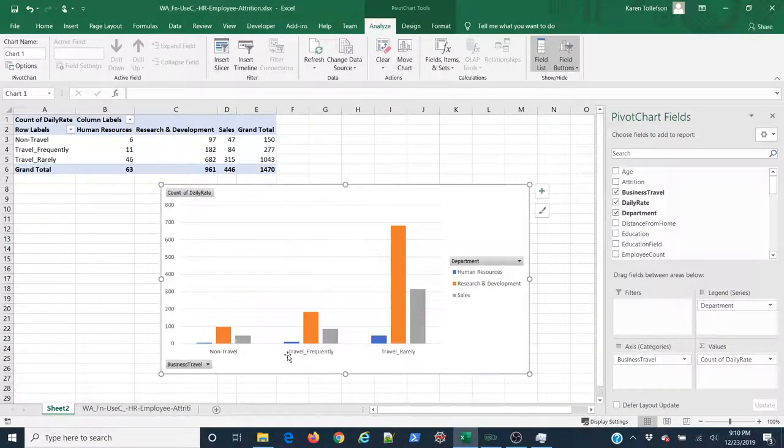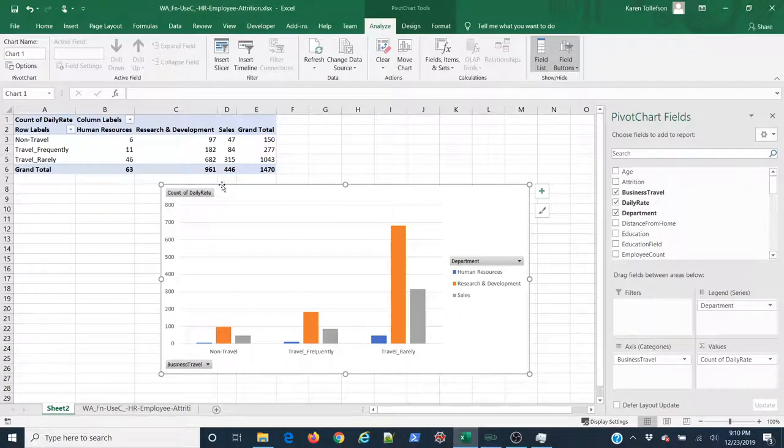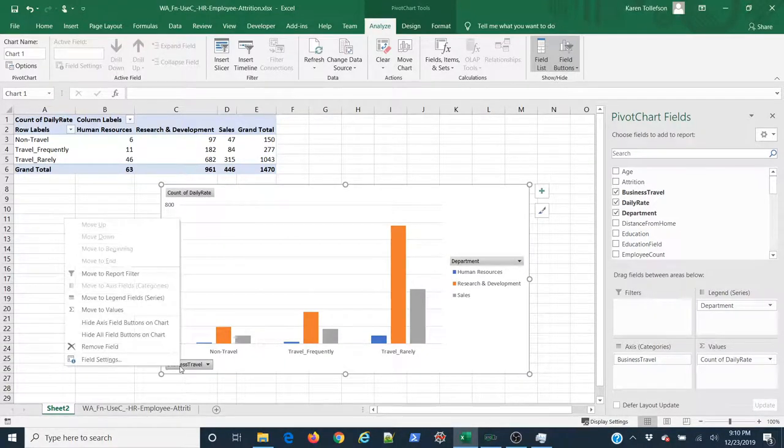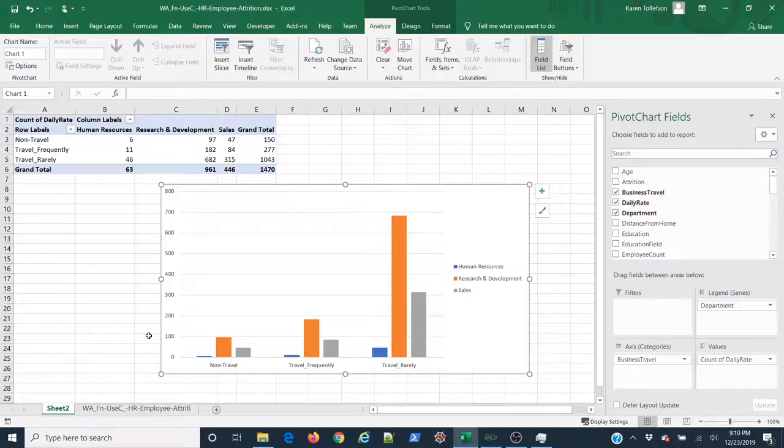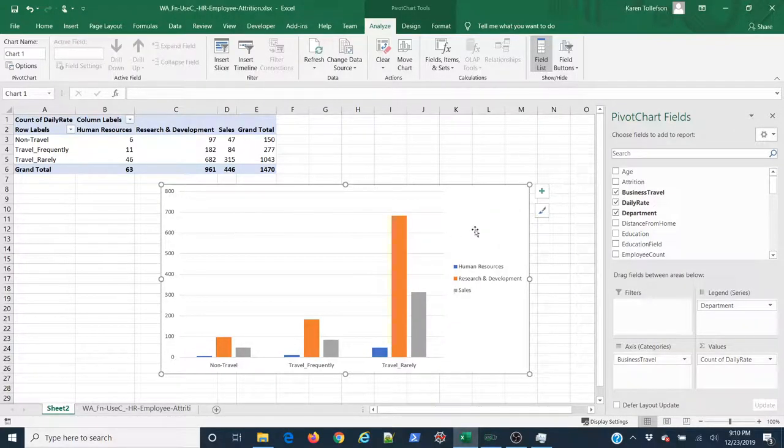And now I can expand this a little bit. If I want to get rid of these buttons here, I can just right click, select hide all field buttons on chart. And now I have a usable chart.